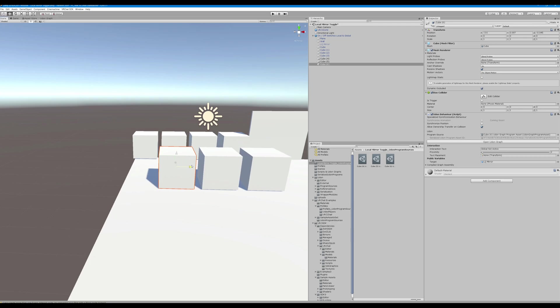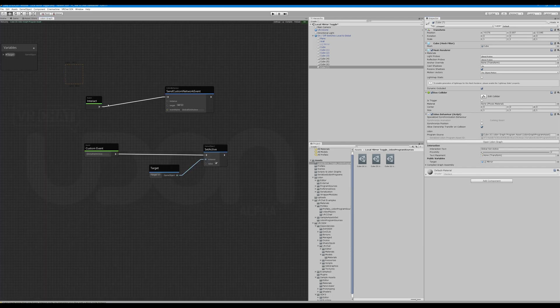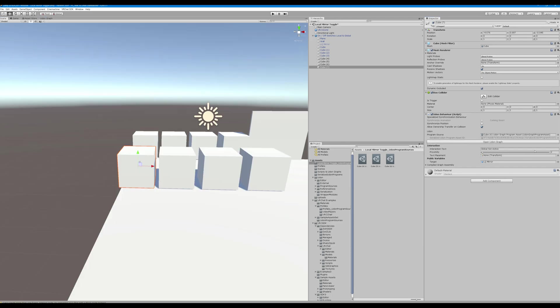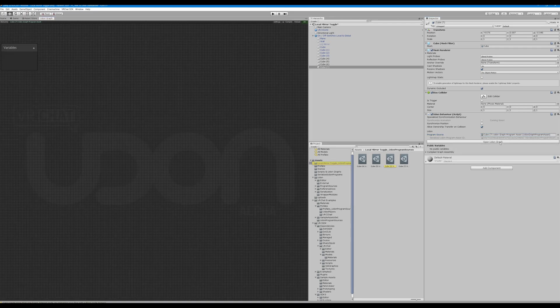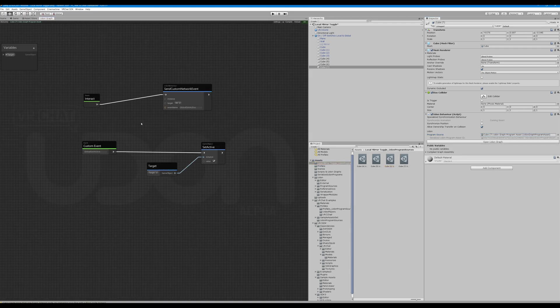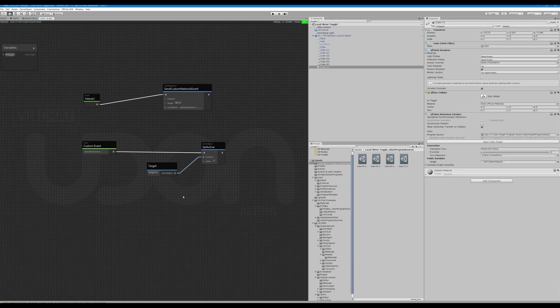Now what we want to do here is copy this again, go into our own graph, copy this script, delete it again, new program, open it on graph, control V, uncheck the value. Global set inactive, target the mirror, and we should be good to go. Let's give it a shot.